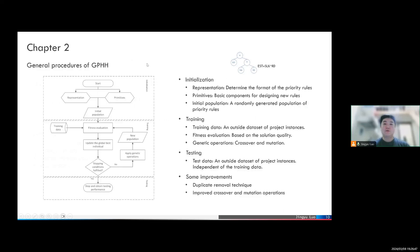Now we can look at the general procedure of using genetic programming hyperheuristic to design priority rules for the RCPSP. There are three different steps: initialization, training, and testing. In the initialization process, we determine the representation of the priority rules so that the genetic programming approach can process them. We also need to determine the primitives — the basic components used for constructing new rules. In this research, priority rules are represented by an expression tree structure, and we use 23 different activity attributes as primitives.